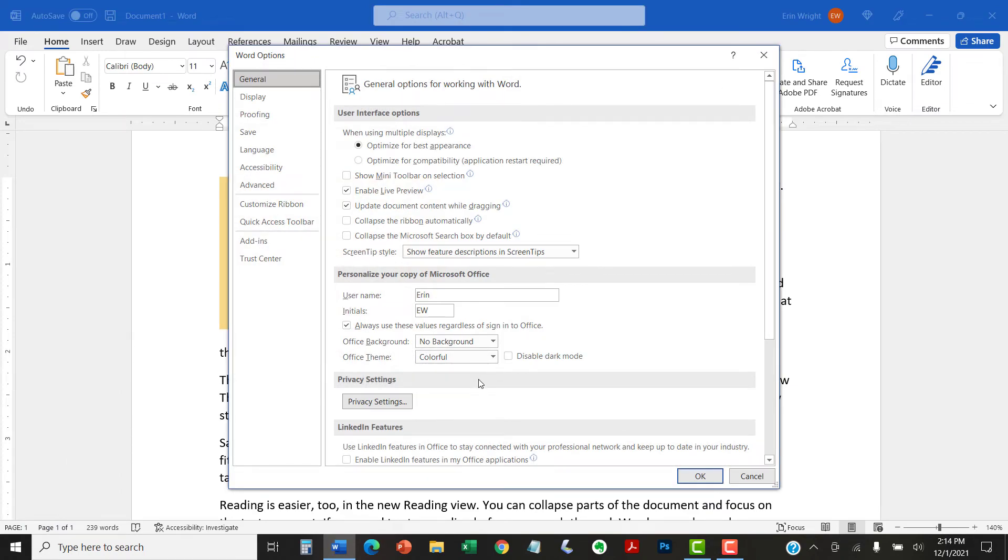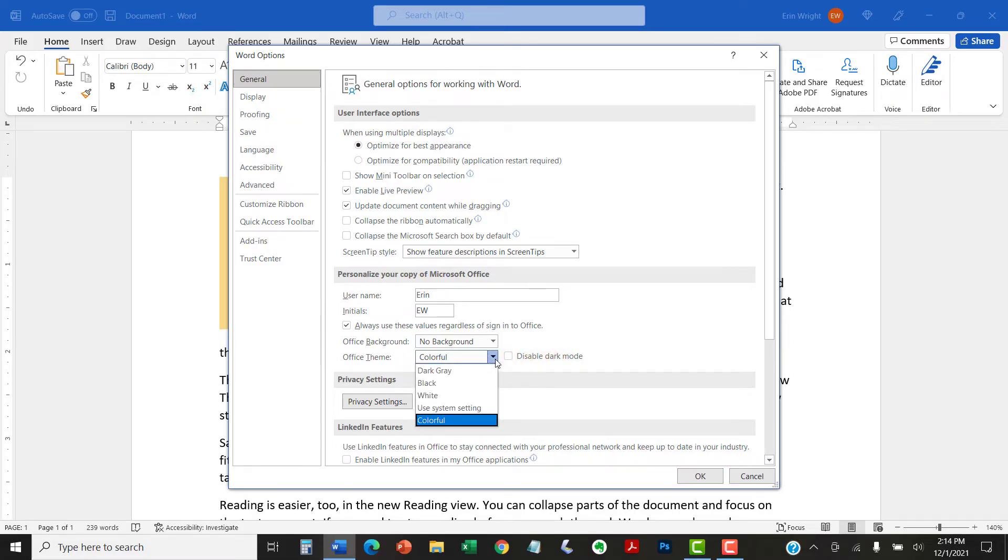select the Office theme menu, and then choose black, which is dark mode.